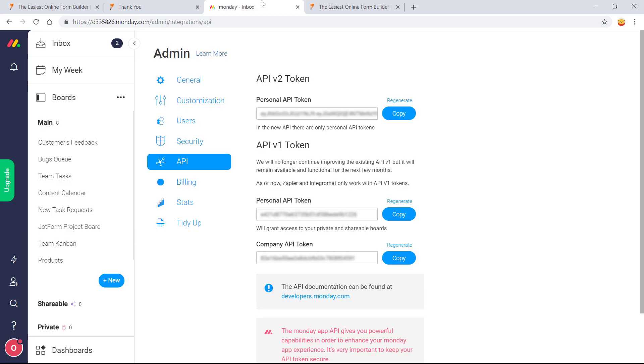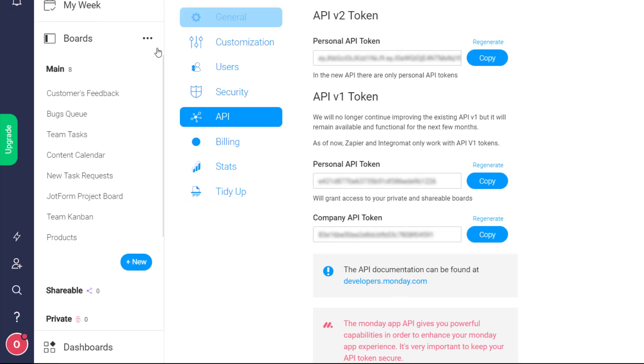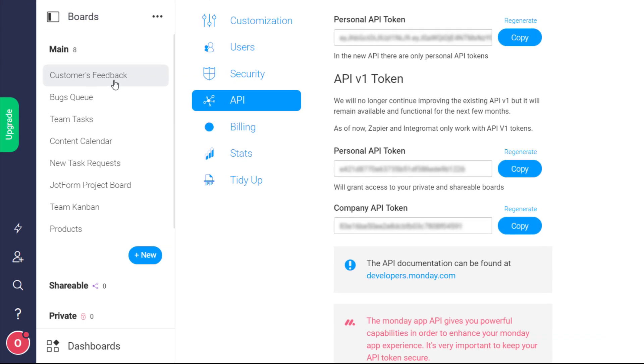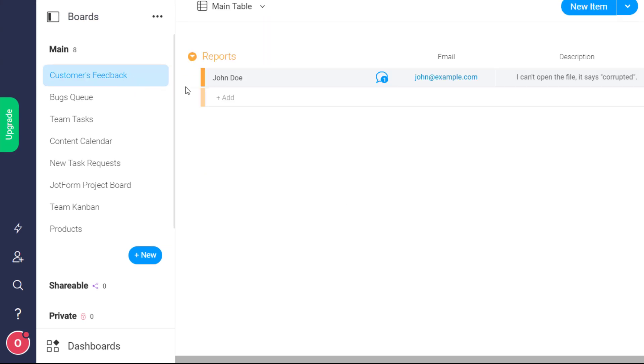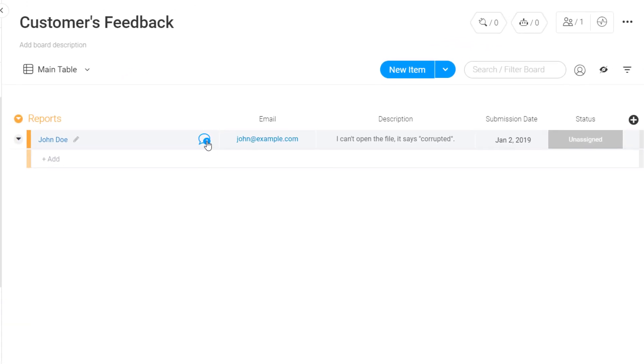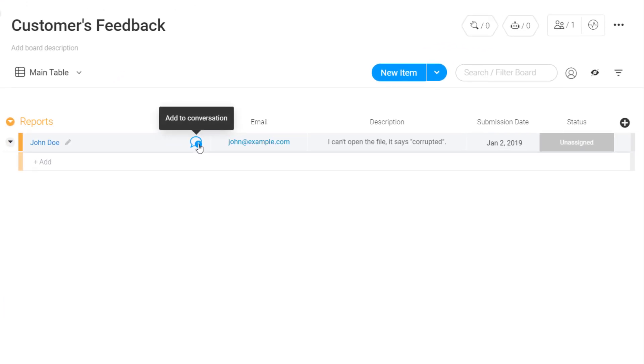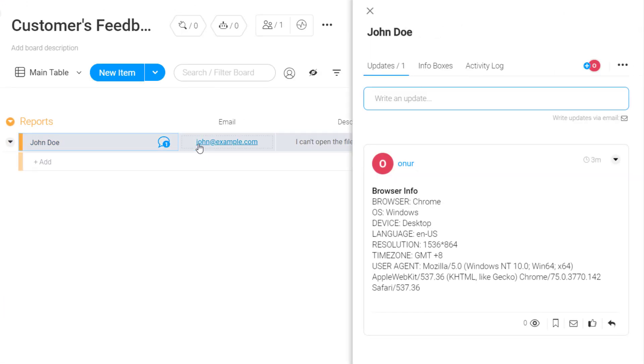With your Monday.com account open, go to the board you've connected with your form. You can view form submissions as items along with any fields you've chosen to sync as updates.